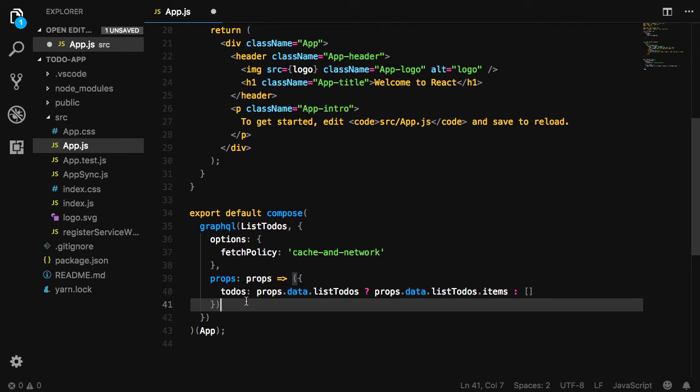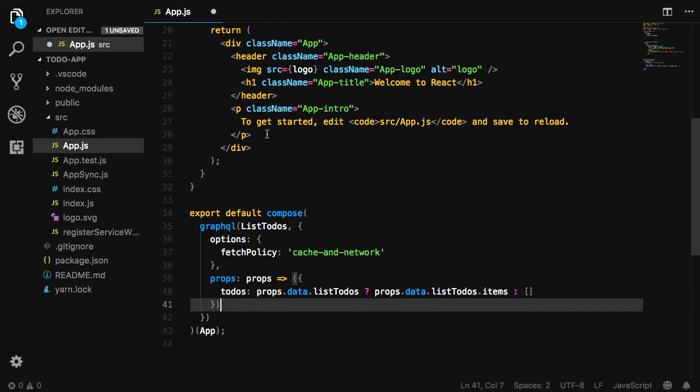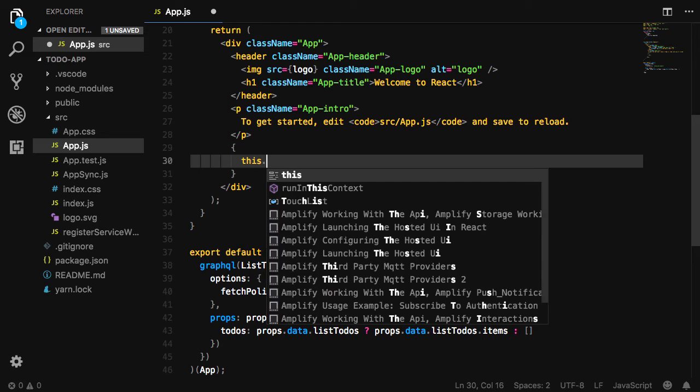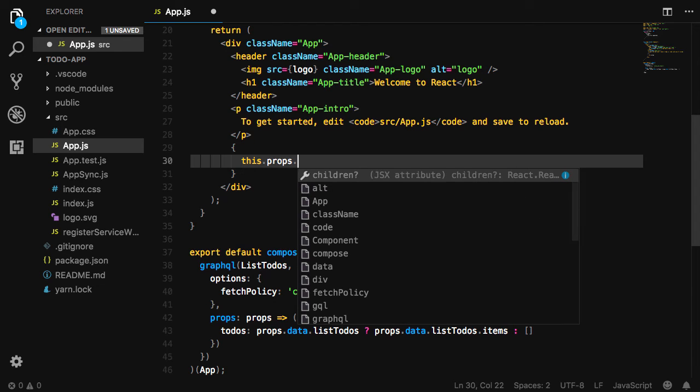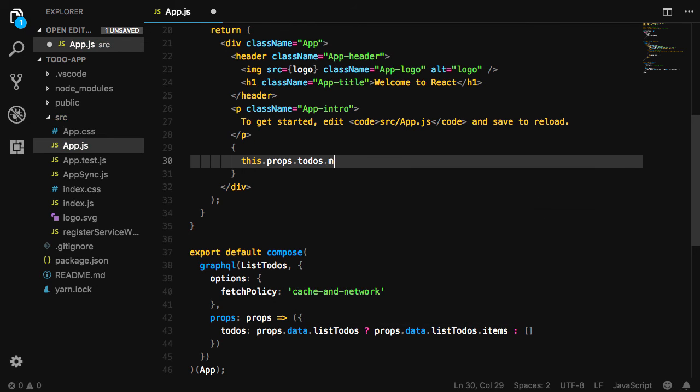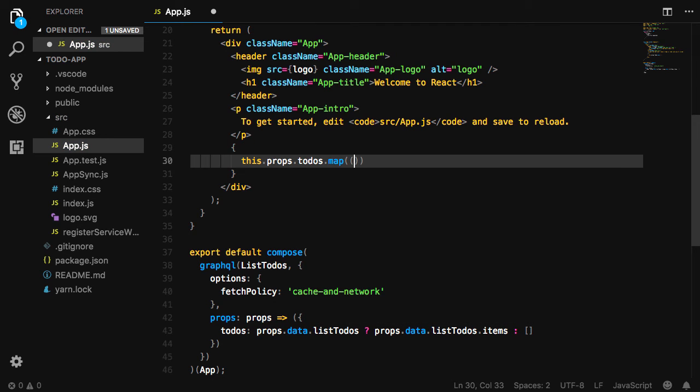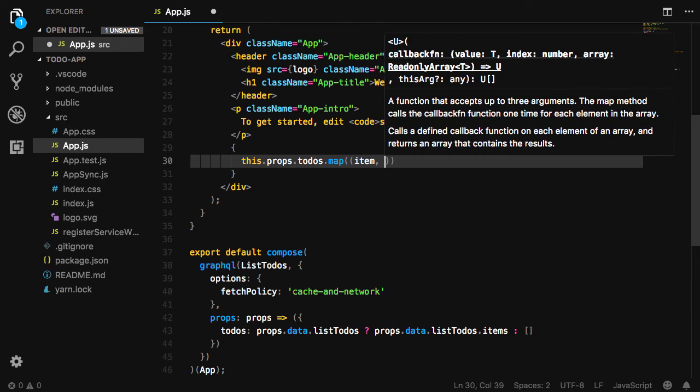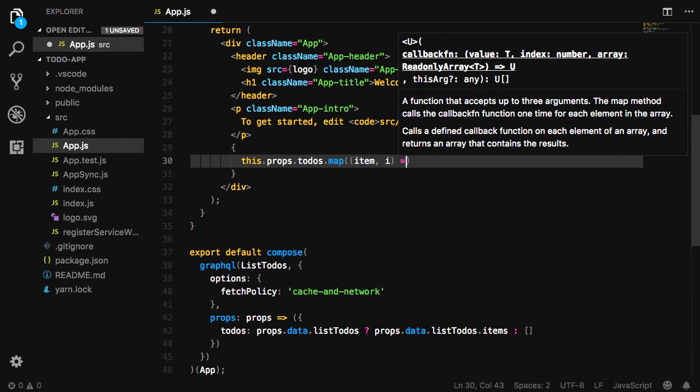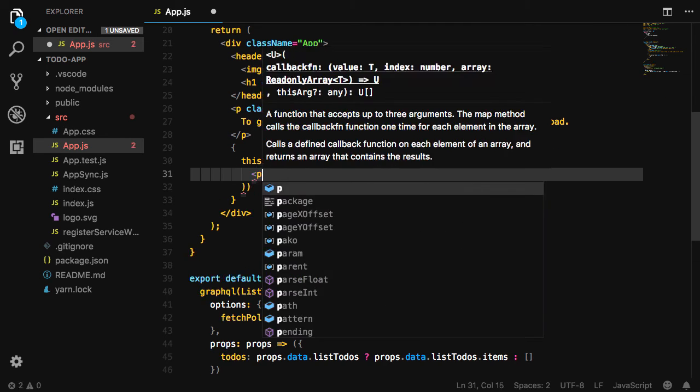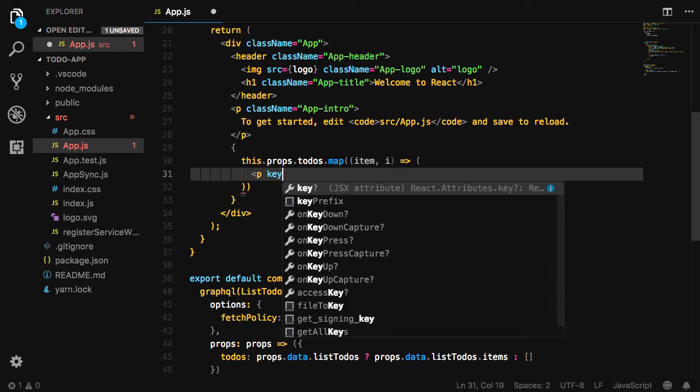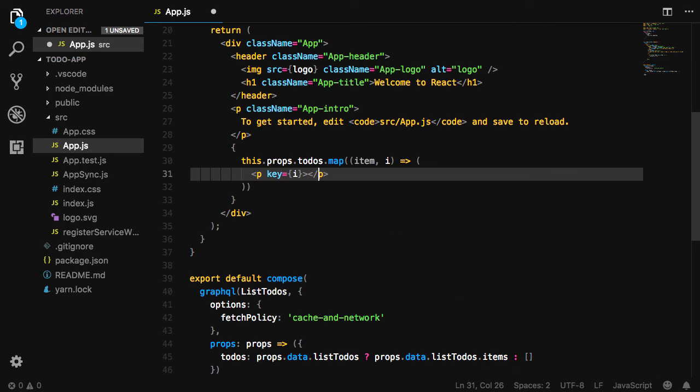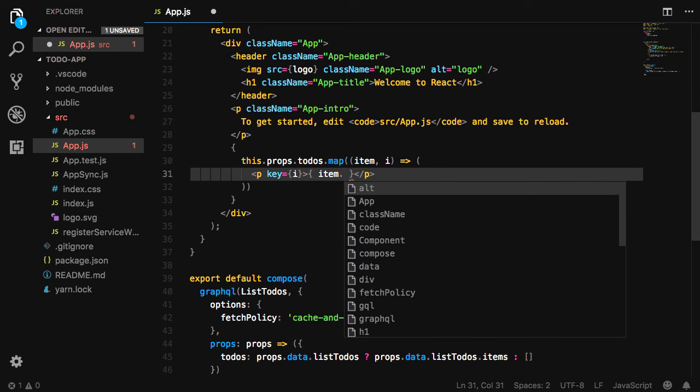Now, in our render method, we'll have access to this.props.todos. We'll map over the items in the todos array, returning the item title for every item in the array.